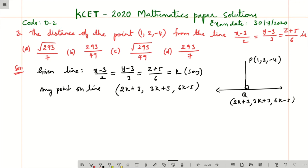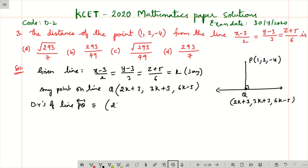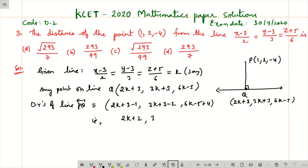Now, what are the direction ratios of PQ? The direction ratios of line PQ are the differences of coordinates: (2k+3−1, 3k+3−2, 6k−5+4), which simplifies to (2k+2, 3k+1, 6k−1). These are the direction ratios of PQ.